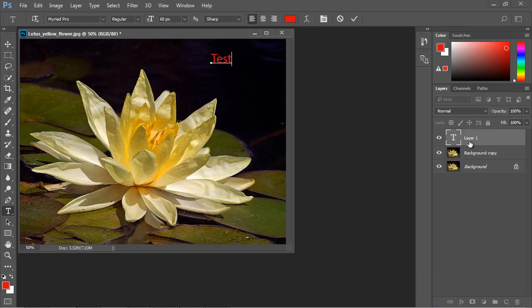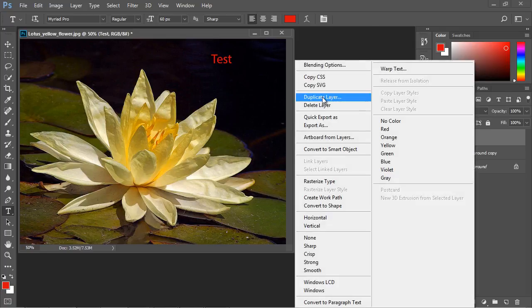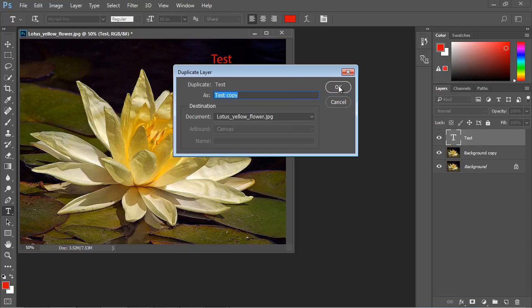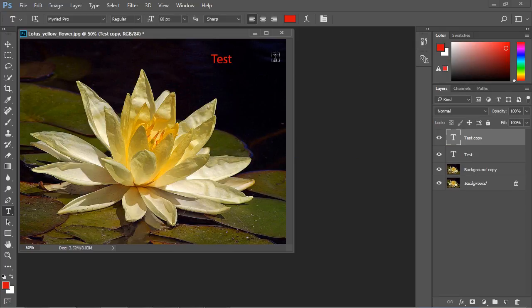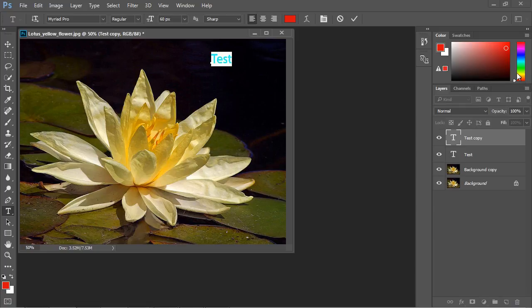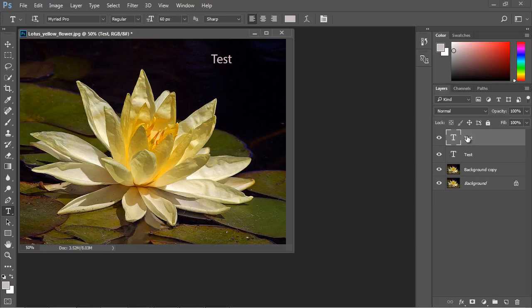Now, let's go ahead and duplicate this. And we'll just call this test copy. And let's go ahead and change the text of this to white. There we go. So now we've got two text layers.